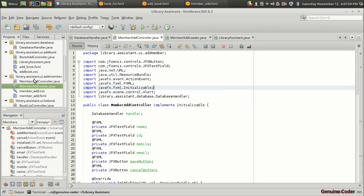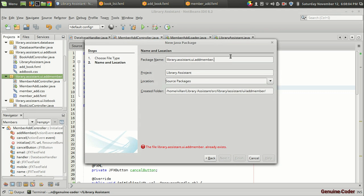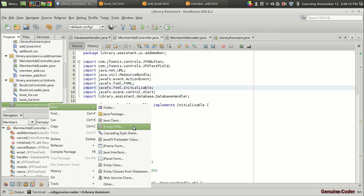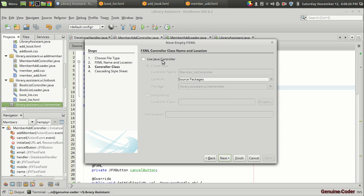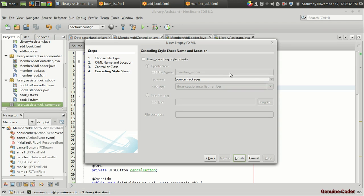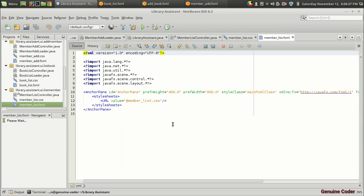First I'm going to create a new package — instead of 'add member' I'm going to use 'list member'. Then I'm going to add a new empty FXML file. For displaying books we used 'book list', so here we're going to use 'member list' FXML file. We also need a Java controller, so 'MemberListController', and then we'll need a CSS file, then finish.